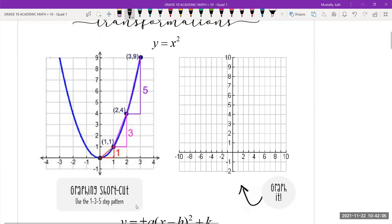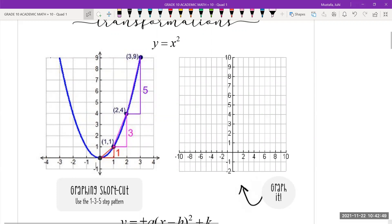There is a graphing shortcut called the one-three-five step pattern. Put your pencils down and look up here. You're going to start at the origin, go one unit to the right, then go up one unit. Then go one unit to the right and up three units. Then go one unit to the right and up five units — that's why it's called the one-three-five pattern. If the vertex is not on the origin, you would just start wherever the vertex is and then do the same thing.